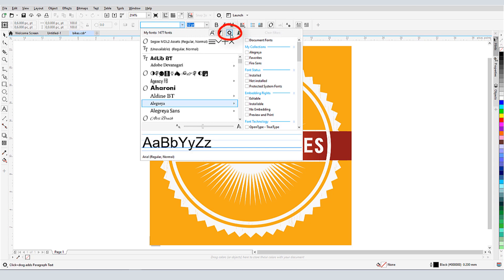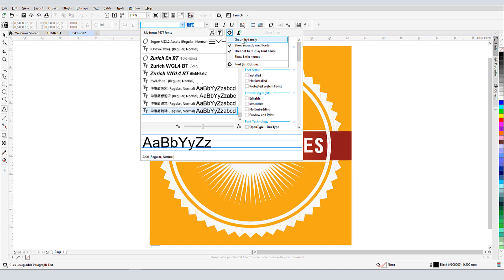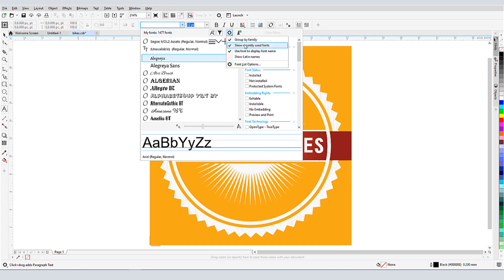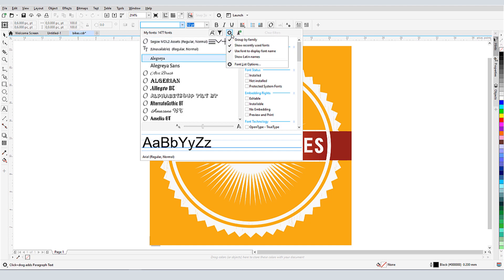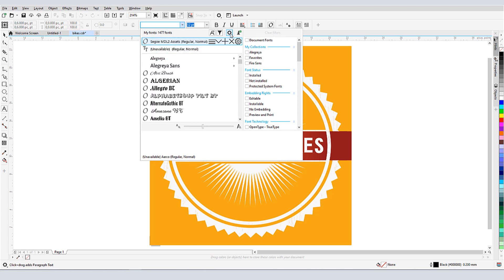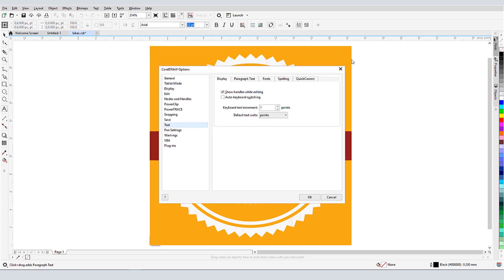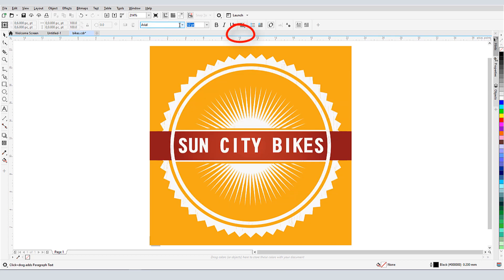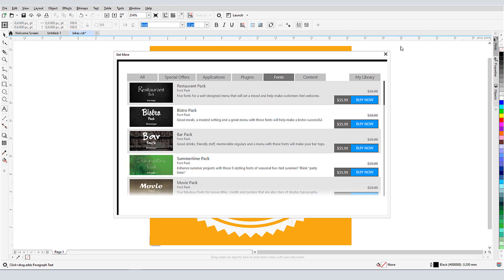The Font Options icon opens a list of options that include grouping by family, displaying recently used fonts at the top of the list, and using the font to display the font name. Show Latin Names will display non-Latin font names in Latin characters. Clicking Font List Options opens the program options to the text page, with the familiar options for display, font matching, and writing tools. Clicking Get More opens the list of font packs I can purchase or download from Corel.